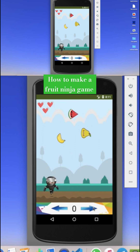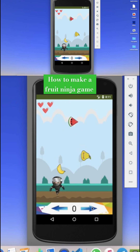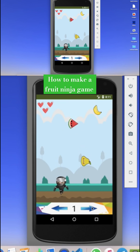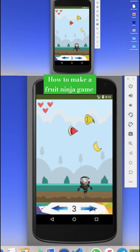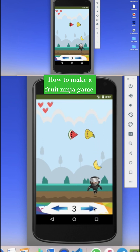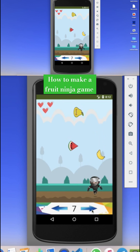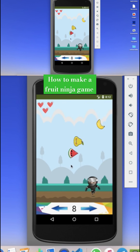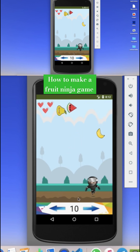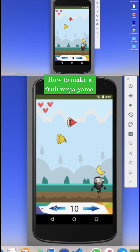Here you can see the ninja and the fruit — you have to catch all the fruits. Whenever you catch a fruit your score will increase, and you will get some bonus score as well. Whenever fruits collide with each other you will get some bonus points. You can see whenever both collide you will get some bonus.